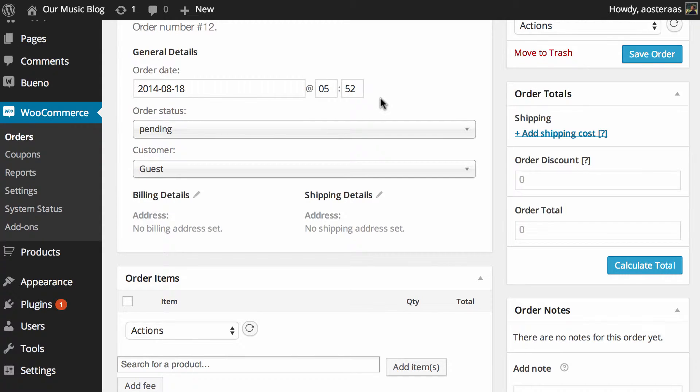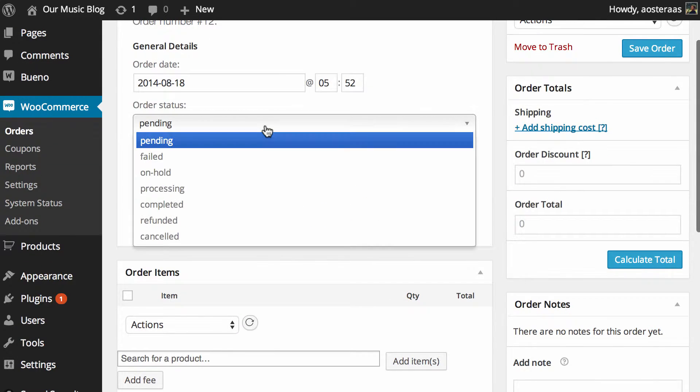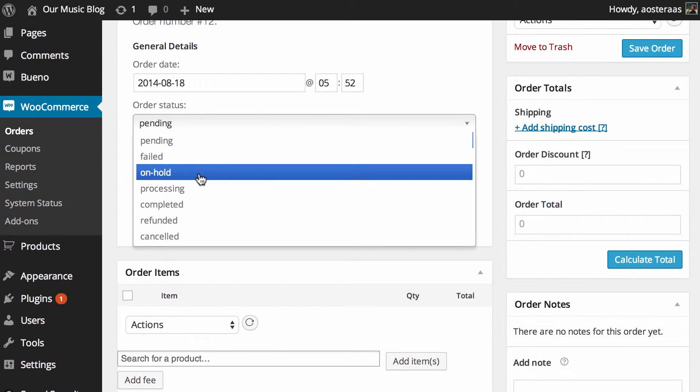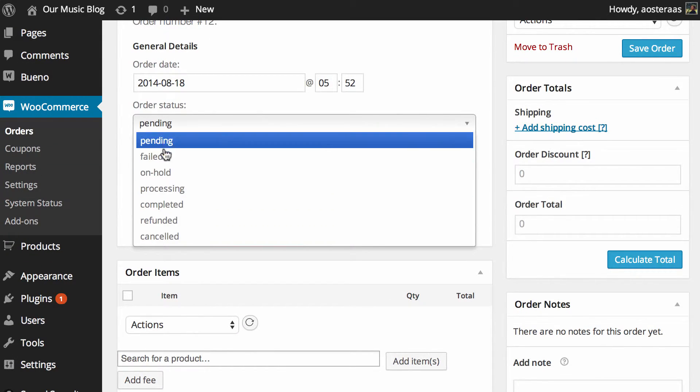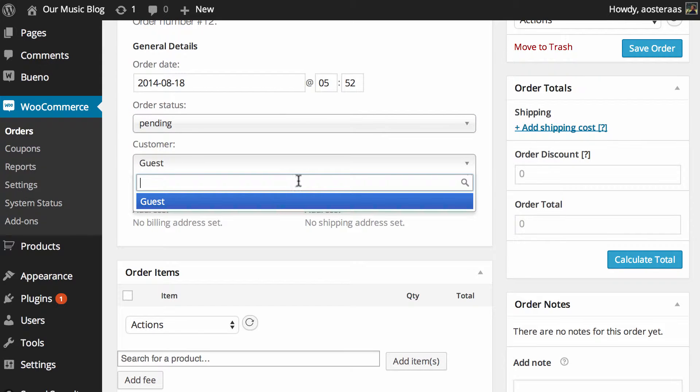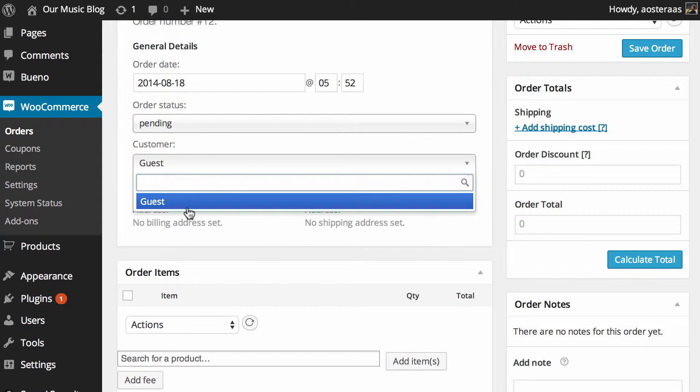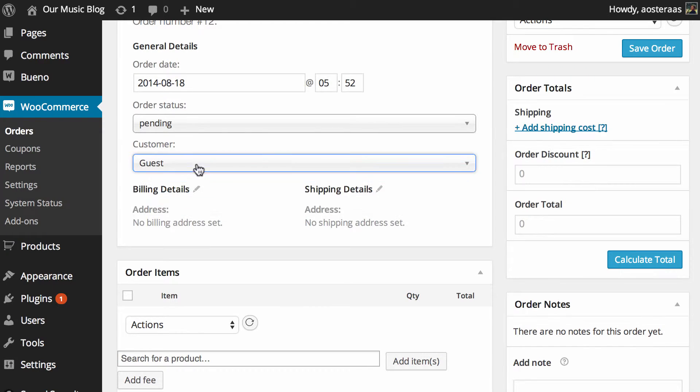You can see the order date is automatically populated as is the time. From here what we need to do is change the status to where we can put it as anything really but we'll just leave it as pending for now and the customer. Now if it's for an existing customer they'll have an account but in this case it's just for a guest. In the instance that this was a real e-commerce website then ideally you would have a lot of customers with accounts and you could just type in and find their name very easily.